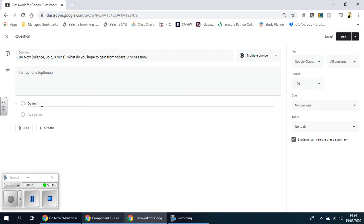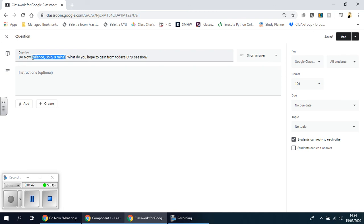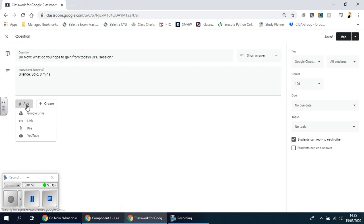It could be a question on a particular word where you have three or four definitions and they have to pick the correct one, or it could just be a yes or no question to see whether they know something already, or in this case a short answer. I've put a question there — you could put the instructions here instead. You can add anything you want, such as a picture or some results to accompany the question.